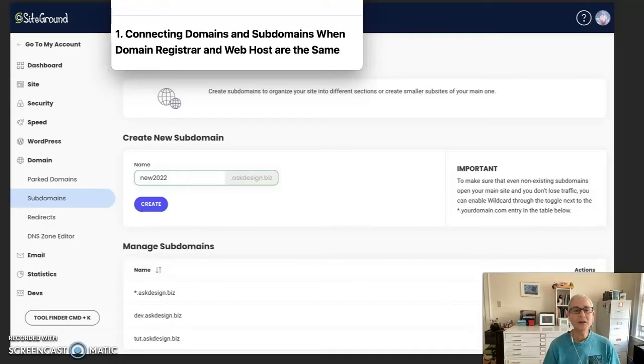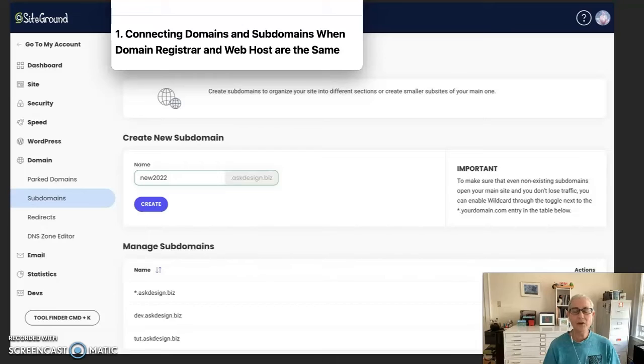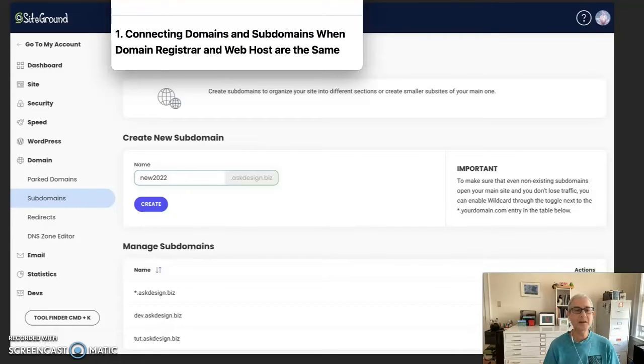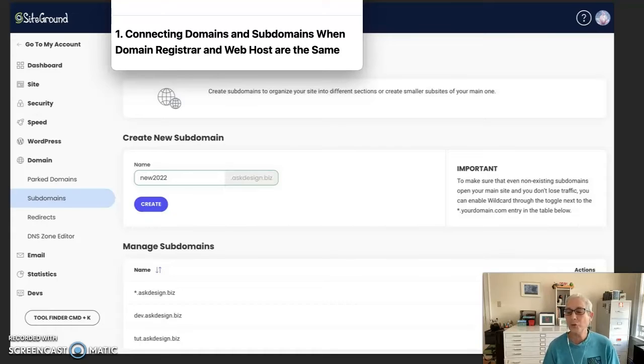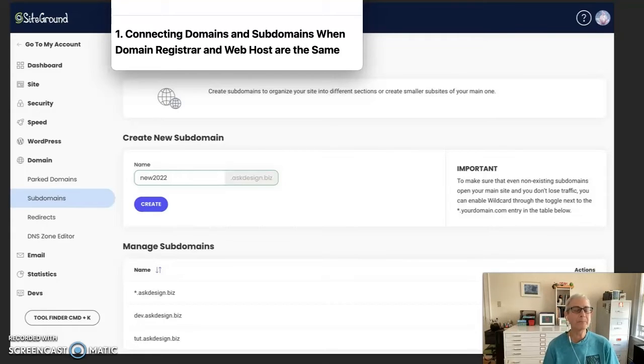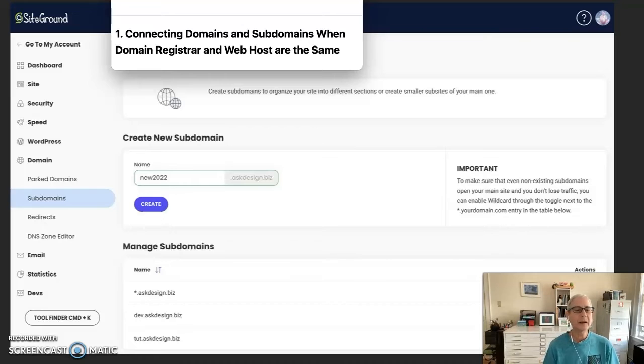If you want to add a subdomain, there are added steps. So you have to log into the web host account, look for your websites tab, go to the site tools or the cPanel or equivalent. In SiteGround, in the left sidebar navigation, you look for the domain area.